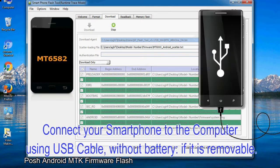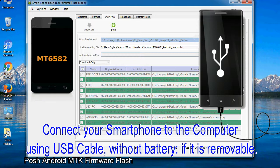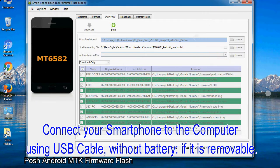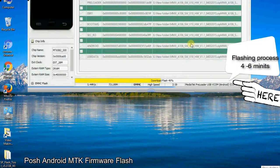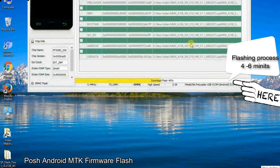Connect your smartphone to the computer using a USB cable without the battery if it is removable. After connecting the device to the computer, press the volume down or volume up key so that your computer can easily detect your smartphone.